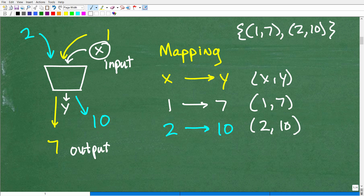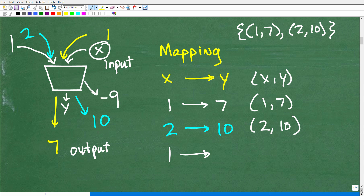Now let's say we throw in another 1. The last time we threw a 1 into this machine, we got a 7. But what if this time we got a negative 9? So 1 maps to negative 9 this time. Let's stop and take a pause of what's going on here, because now we have enough information to define a function.